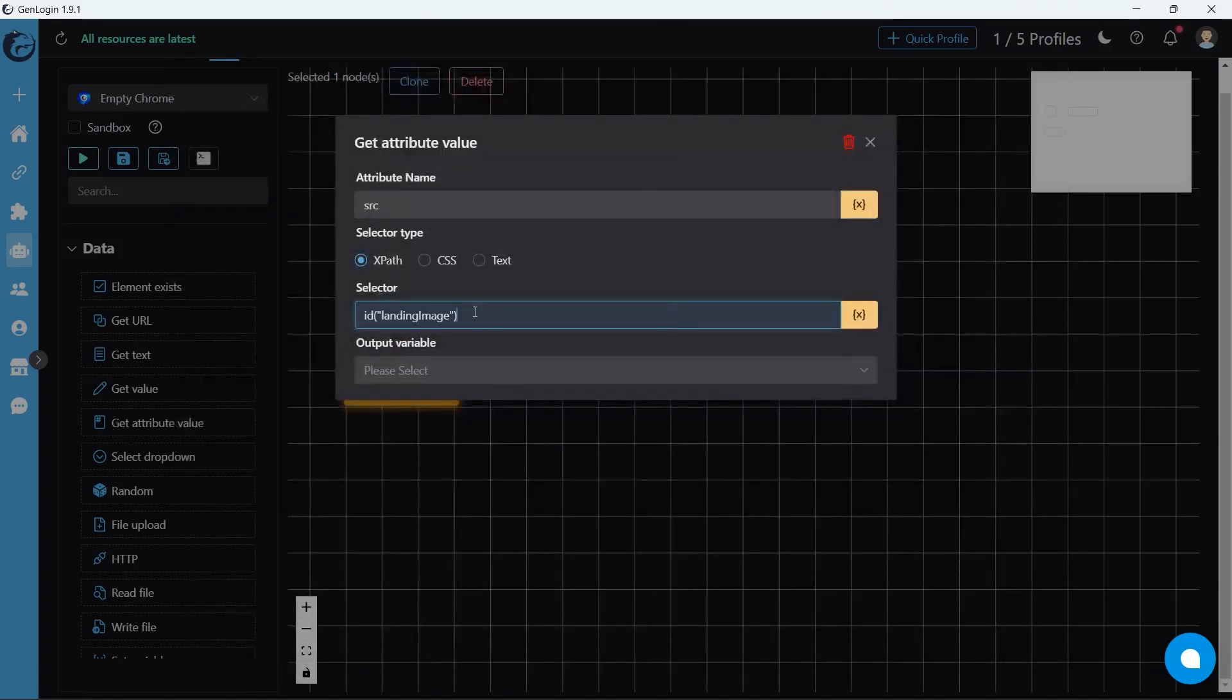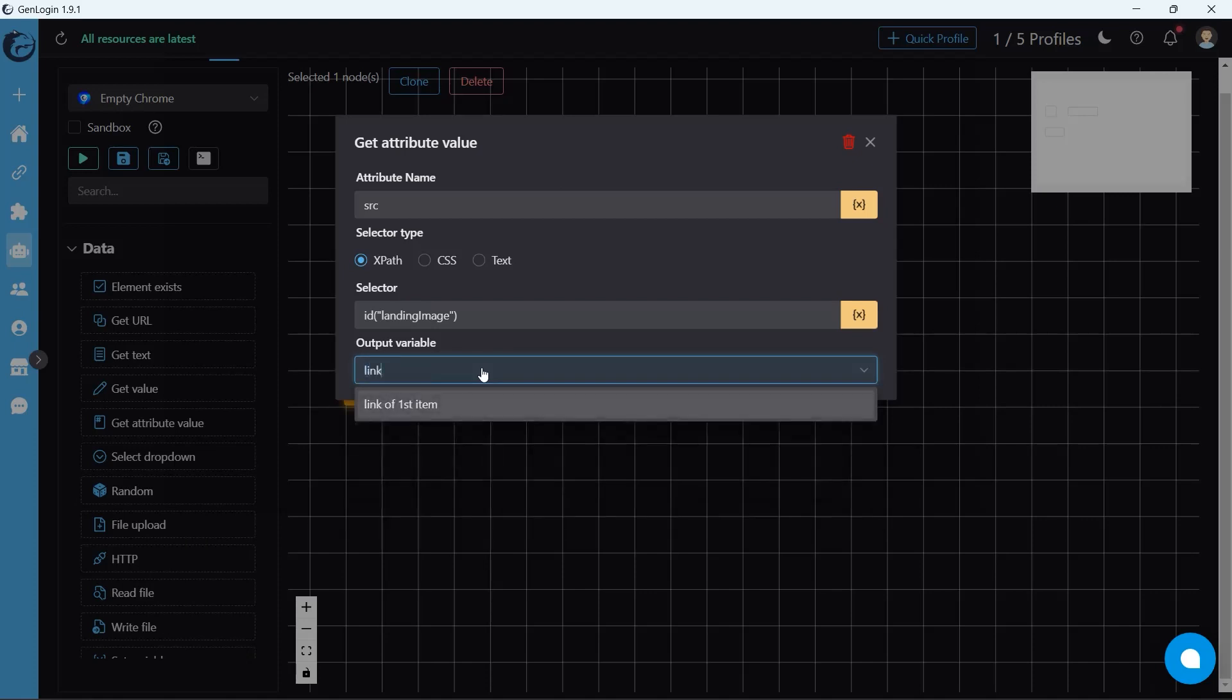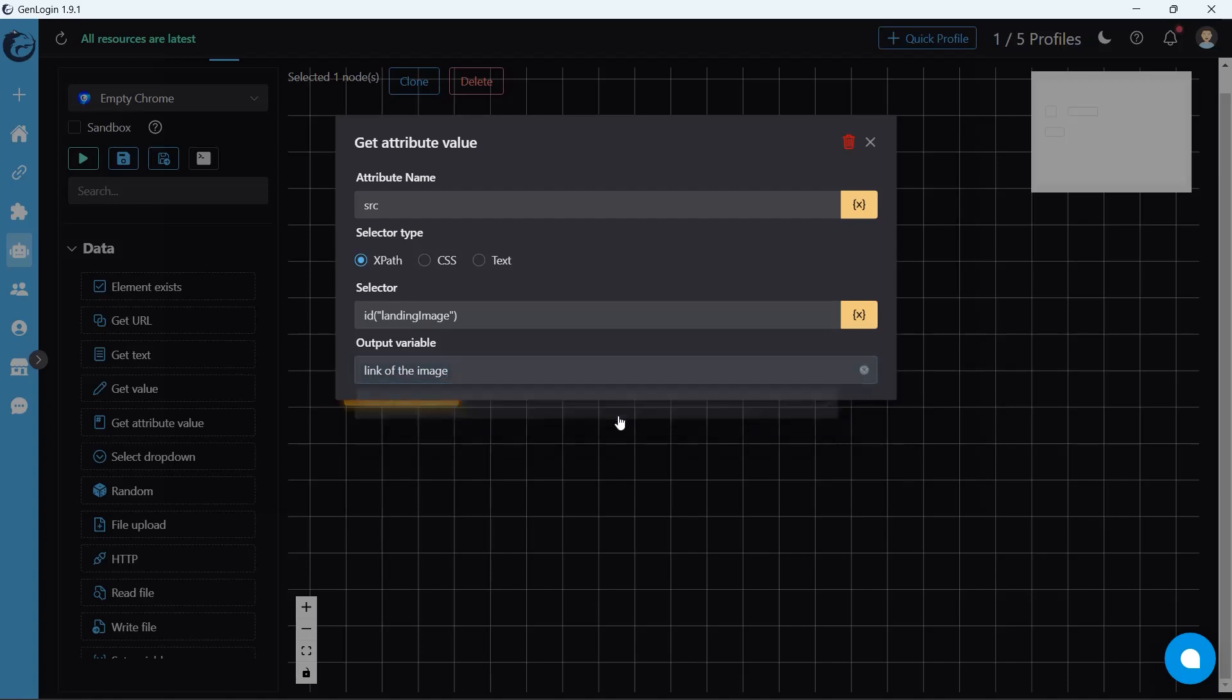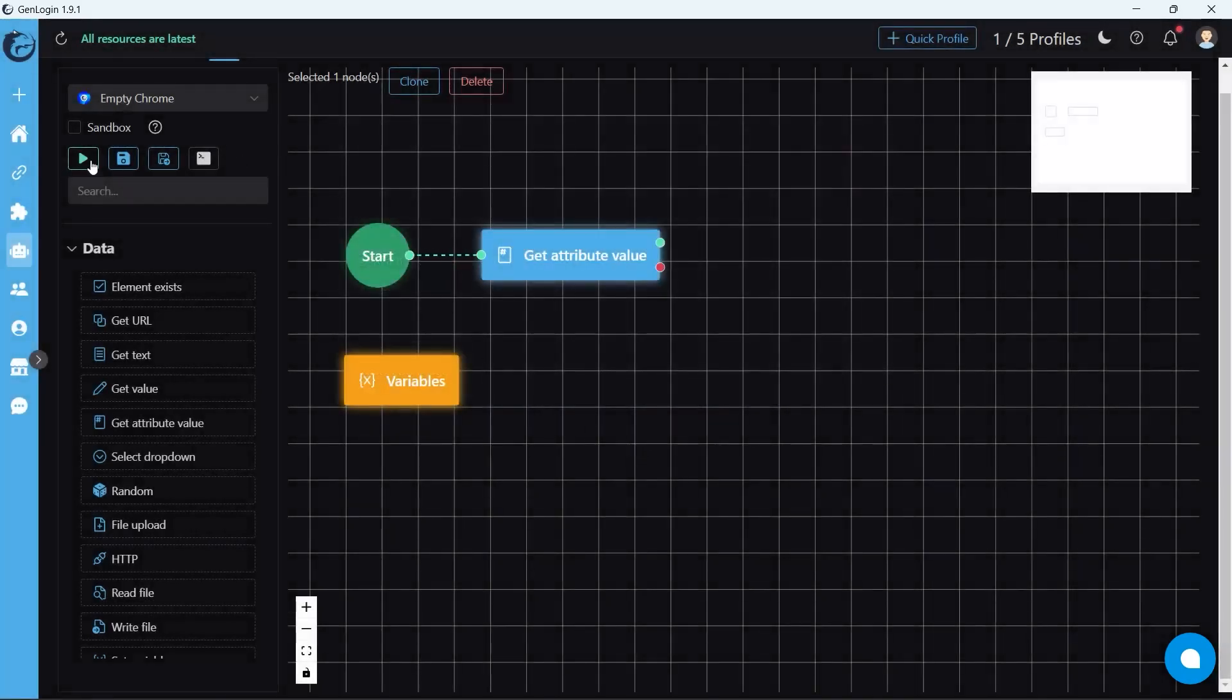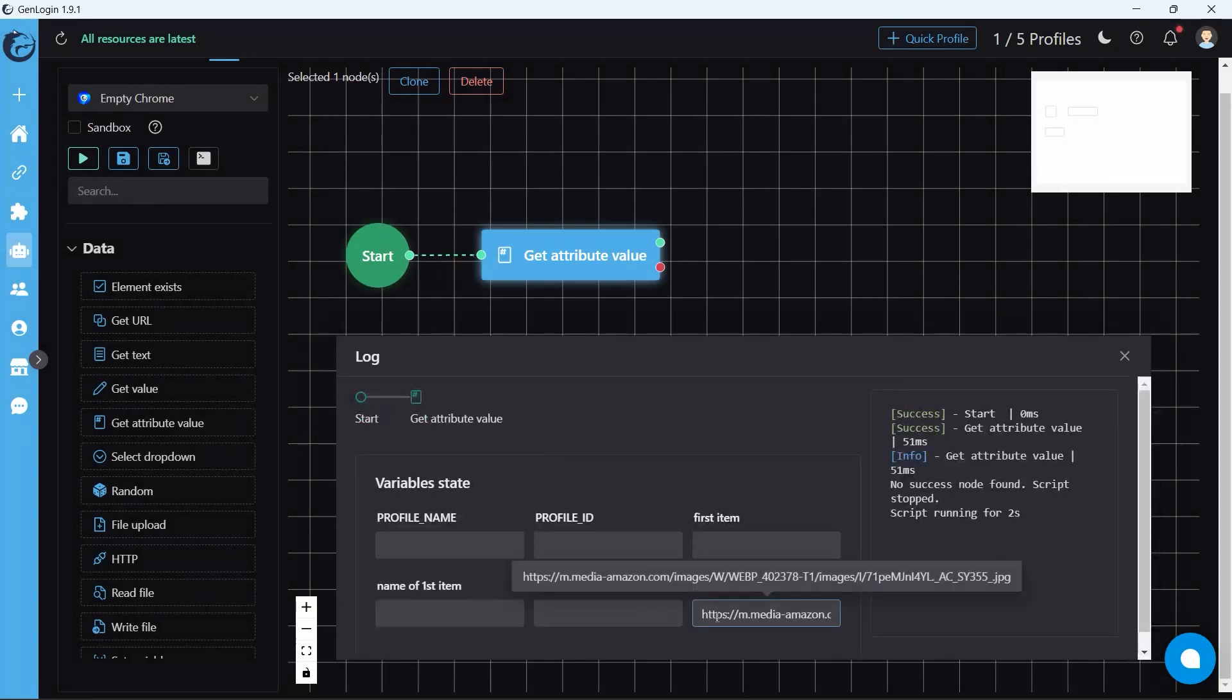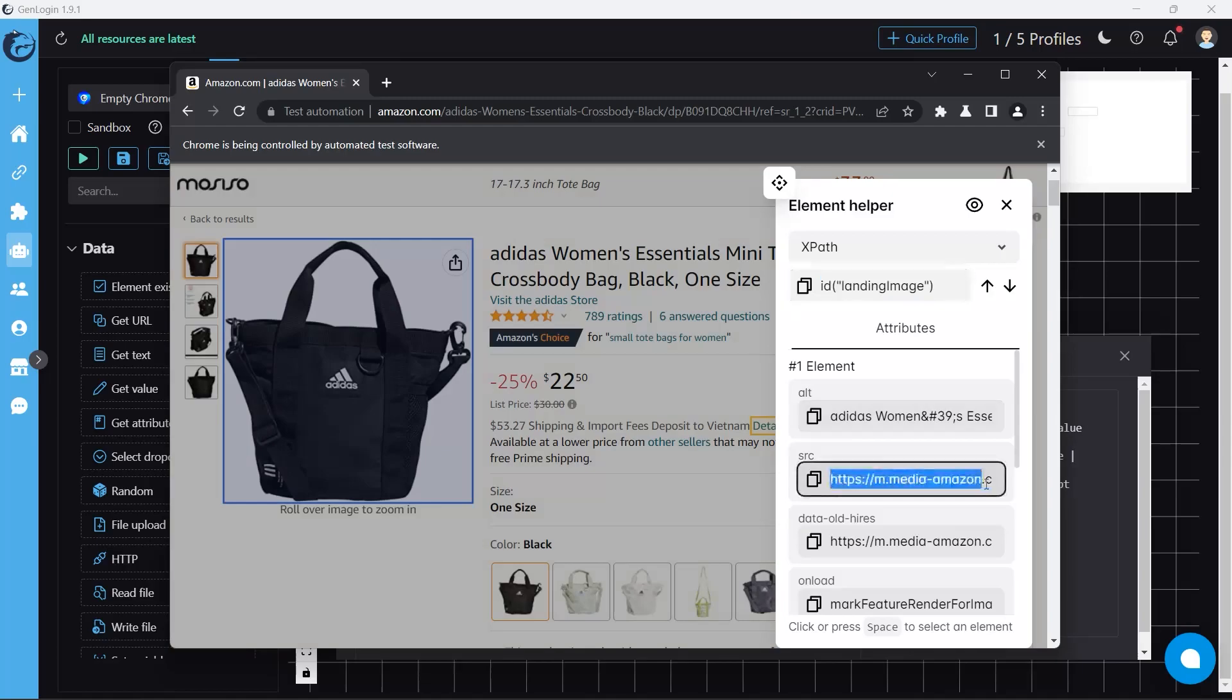Then, create a new variable. I would say link of the image. Let's see. Once again, the automation perfectly does the job.